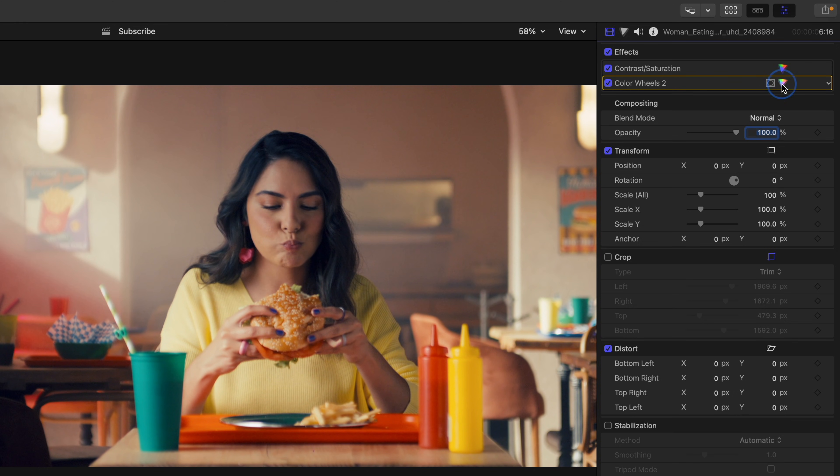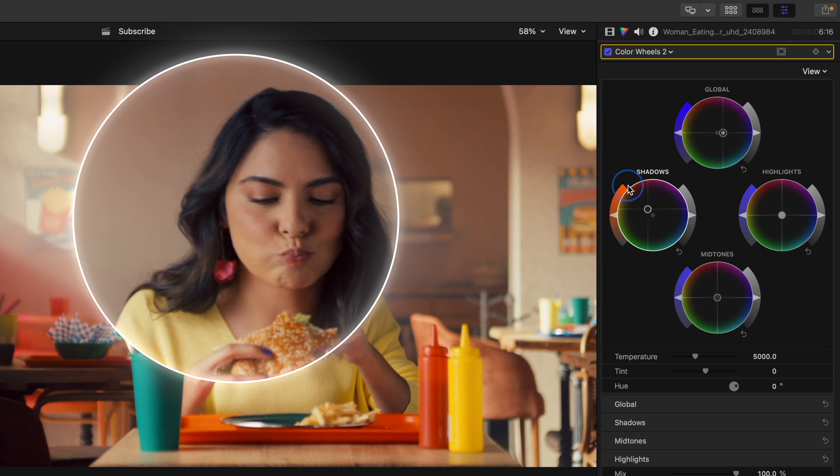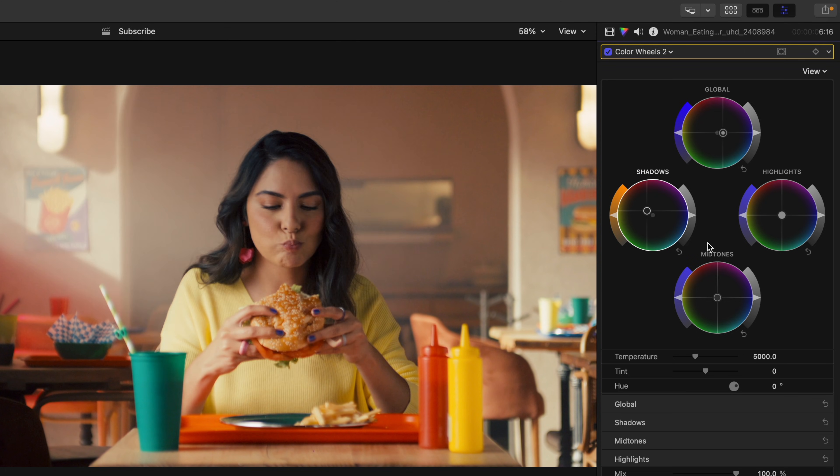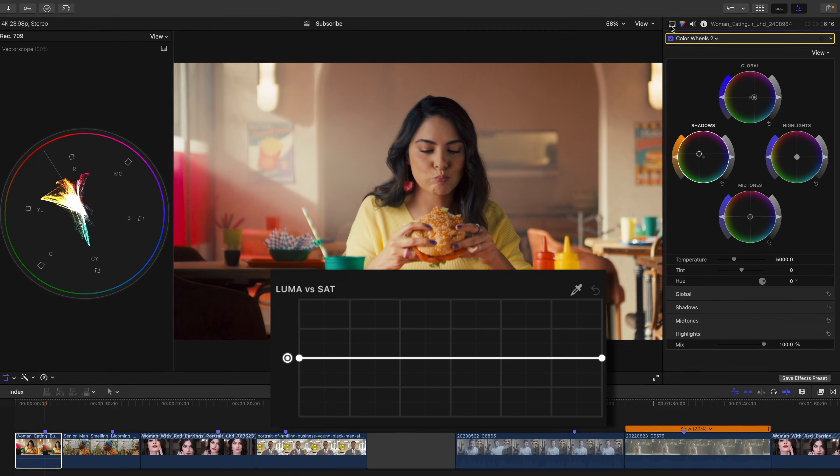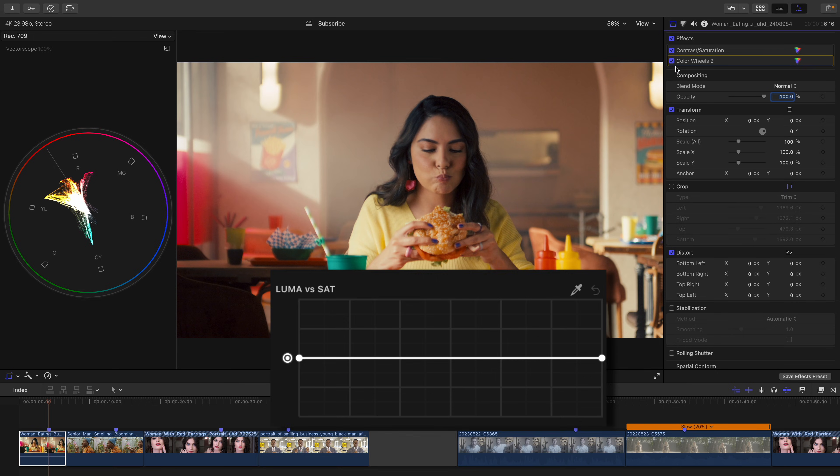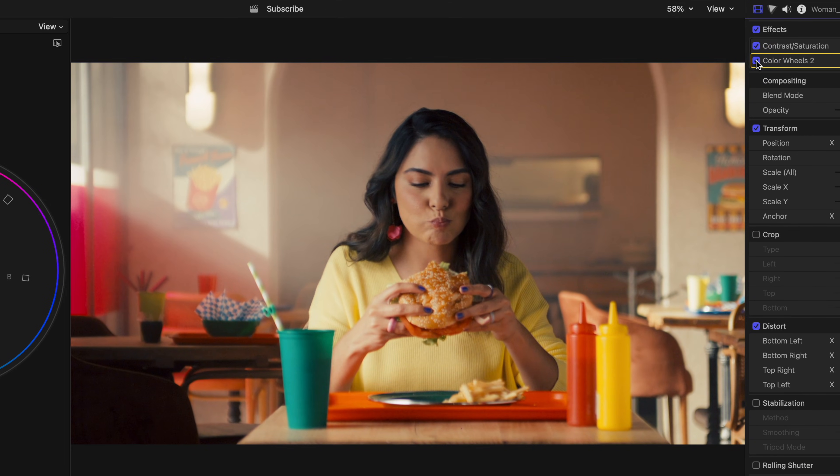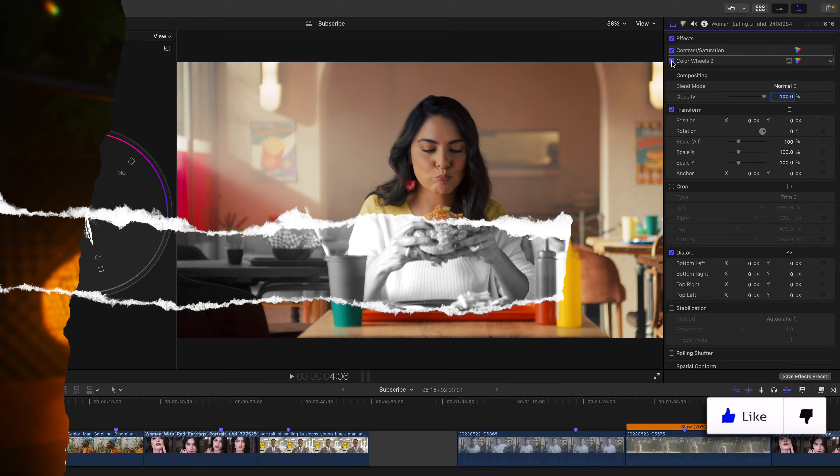I'm not too happy with the cast I'm seeing on our blacks. So what I'd like to use is our shadows wheel to push away from the blue hue quadrant and this eliminates some of that blue cast. We could also use the luma versus sat curve to clean up these areas as well, like I teach in my color grading masterclass. But for this example, we'll stop here because her skin is accurate.